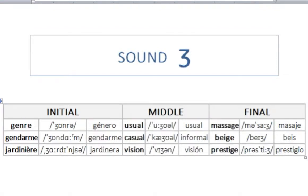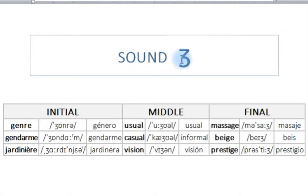Hello and welcome to this new pronunciation video. Today we are going to study the ZH sound — this type of Z sound with a long tail. It's a sound which doesn't exist in Spanish. It exists in French, for instance, but not in Spanish. And it's found in the initial, middle, and final position.